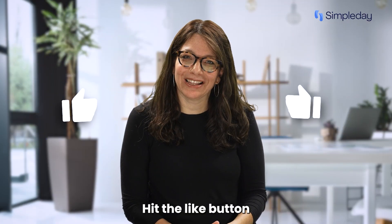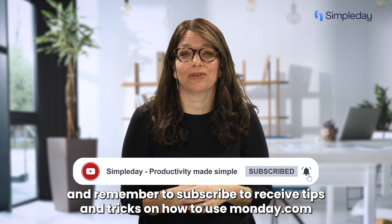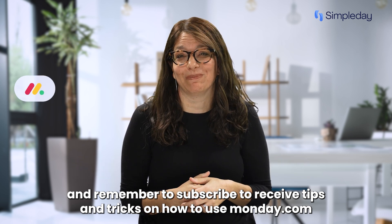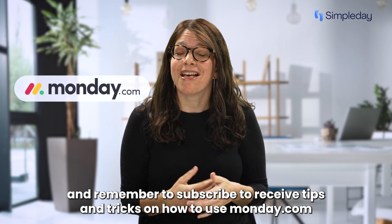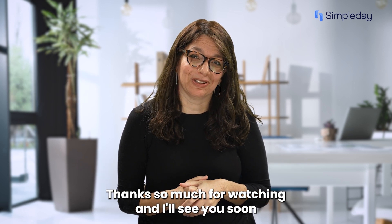Hit the like button if you enjoy this video and remember to subscribe to receive tips and tricks on how to use monday.com. Thanks so much for watching and I'll see you soon.